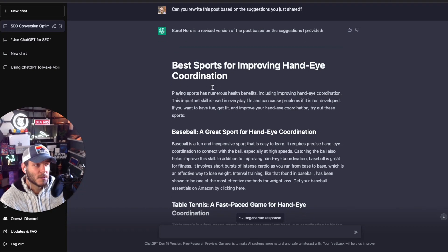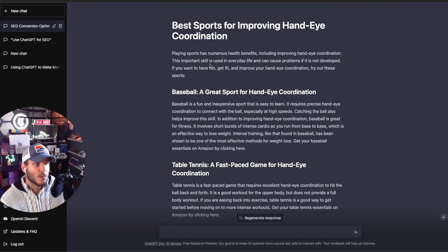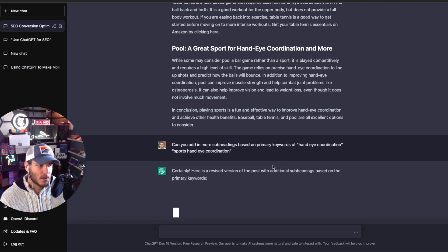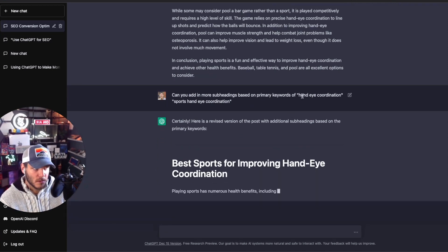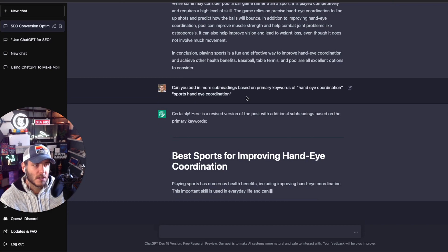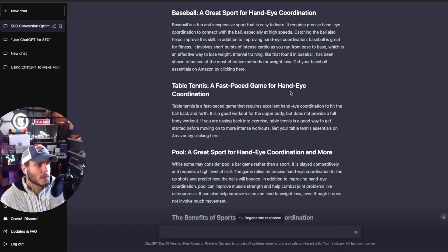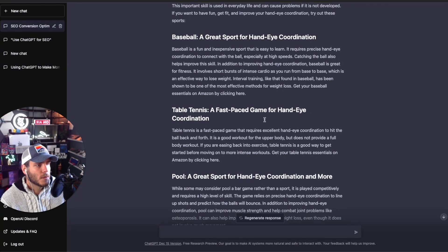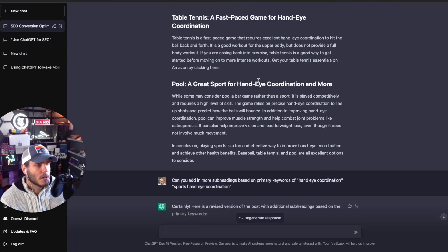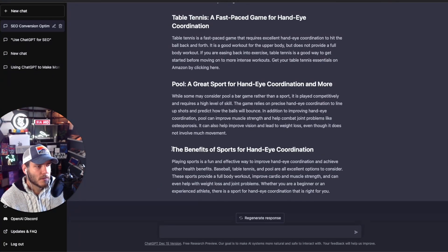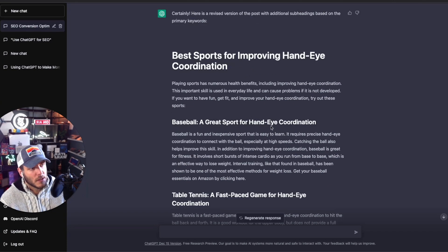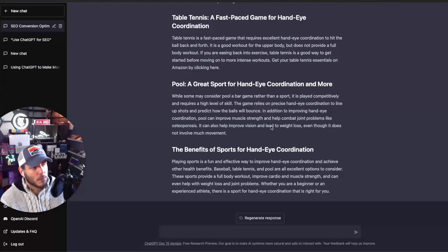Now it has rewritten the post based on those suggestions. The optimized post is titled 'Best Sports for Improving Hand-Eye Coordination.' I then typed in a follow-up asking it to add more subheadings based on the primary keywords of 'hand-eye coordination' and 'sports hand-eye coordination.' It added entirely new sections — like 'Benefits of Sports for Hand-Eye Coordination' — which is pretty interesting to see what you can come up with.